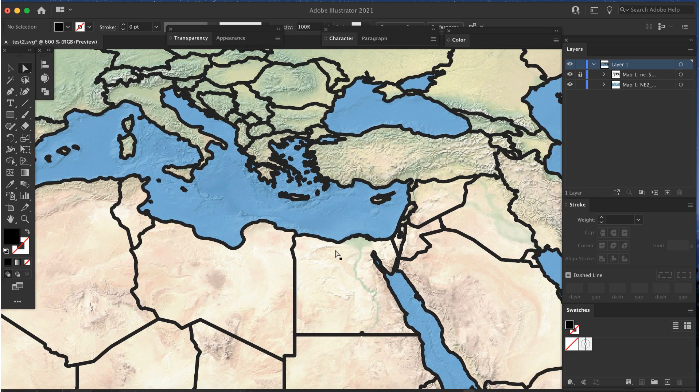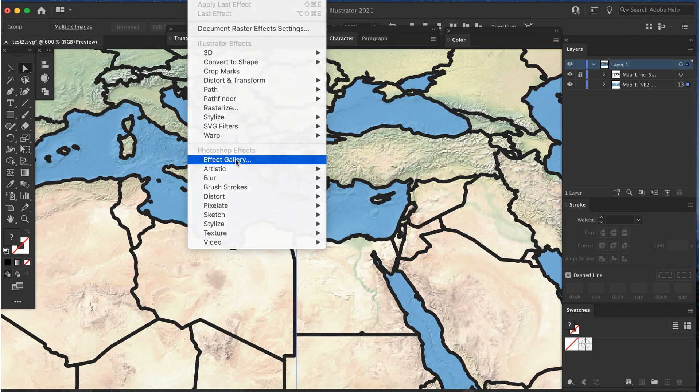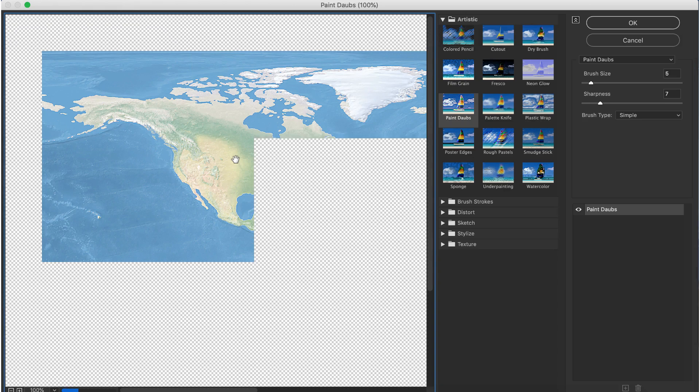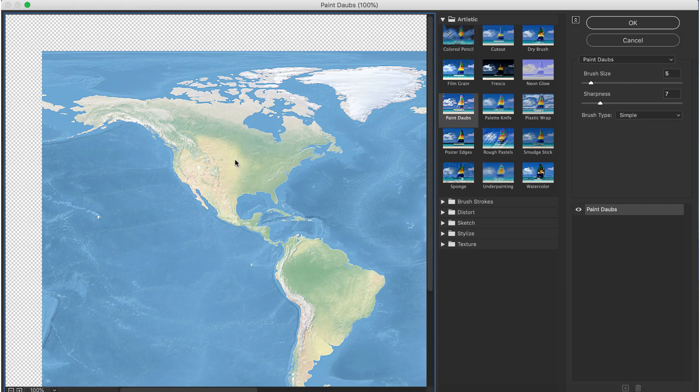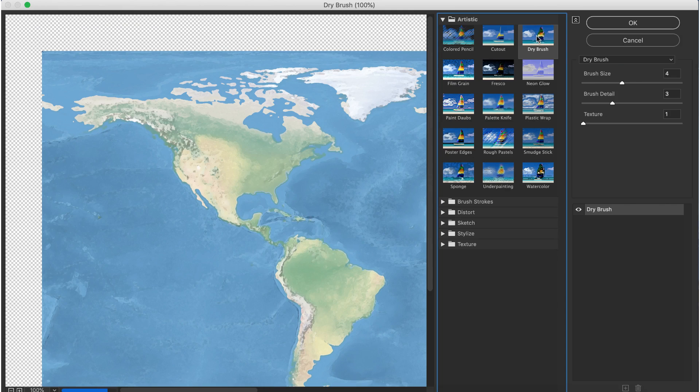I'll lock the vector layer and click on the raster layer. I can directly apply some effects to the raster layer in Illustrator, such as blur, painting effects, and color adjustments. Here I've applied the dry brush effect and increased the saturation.